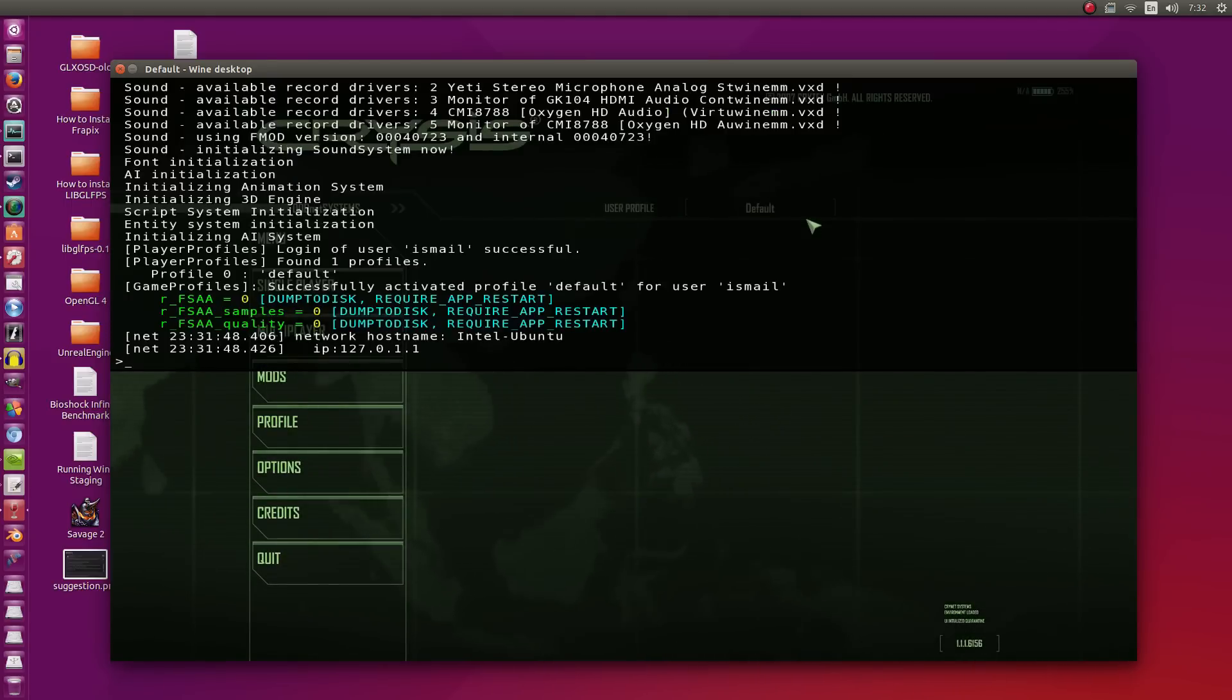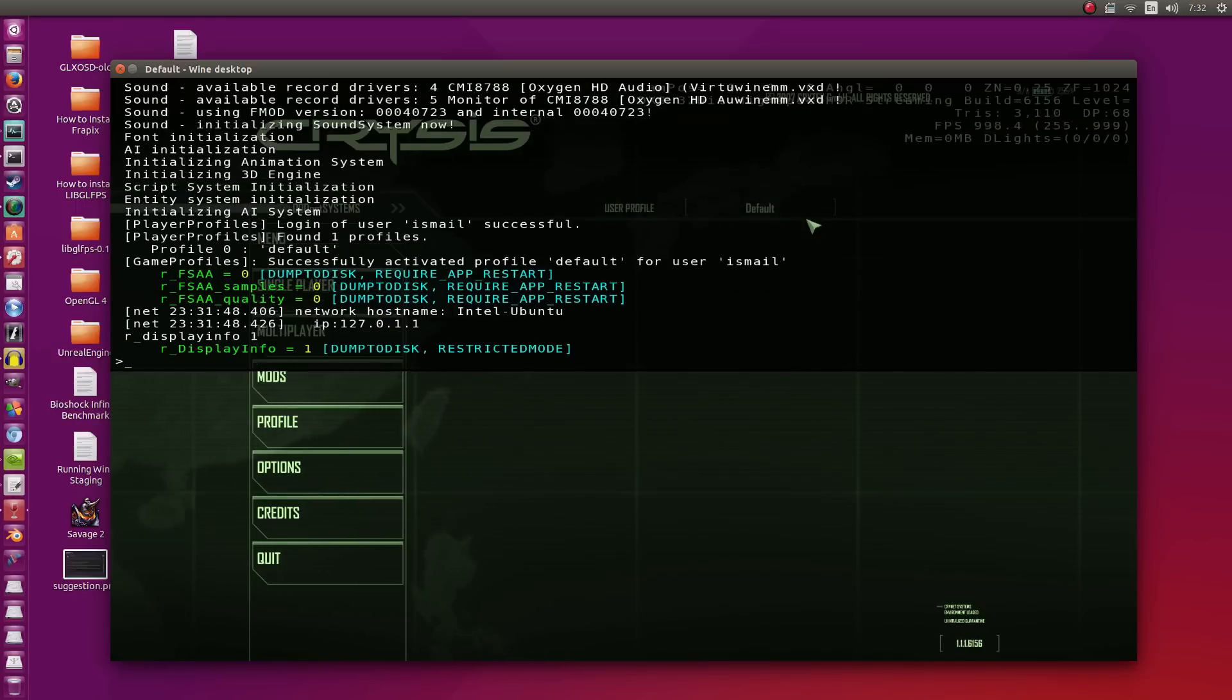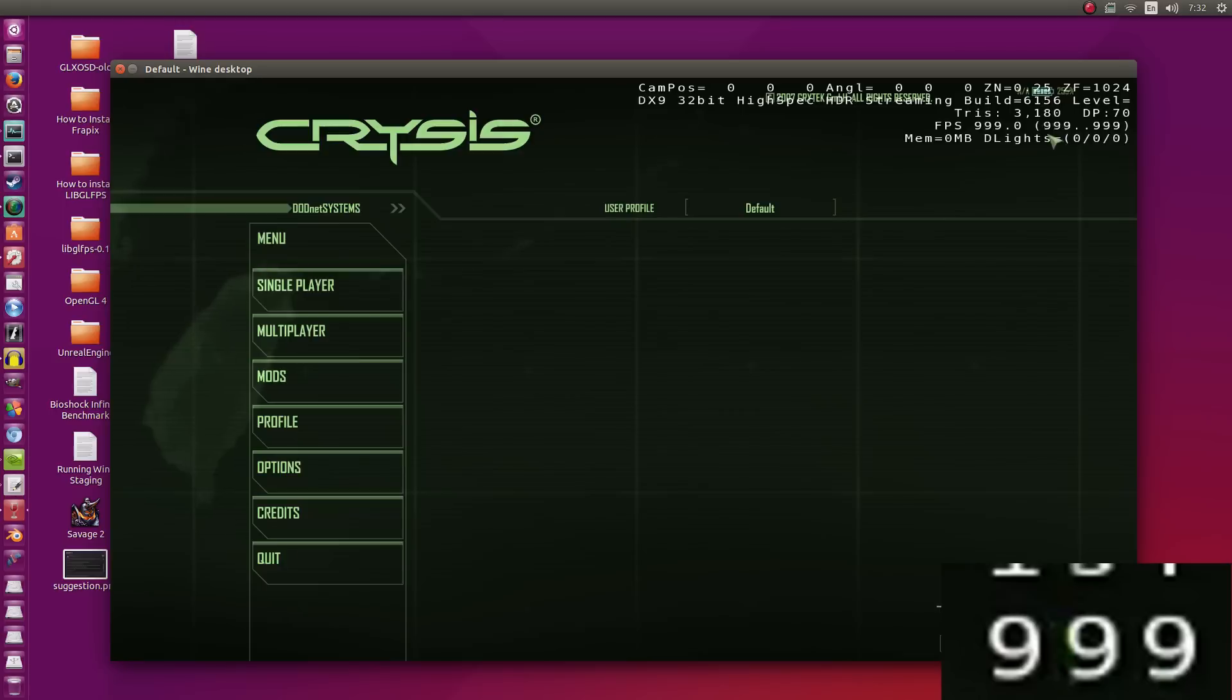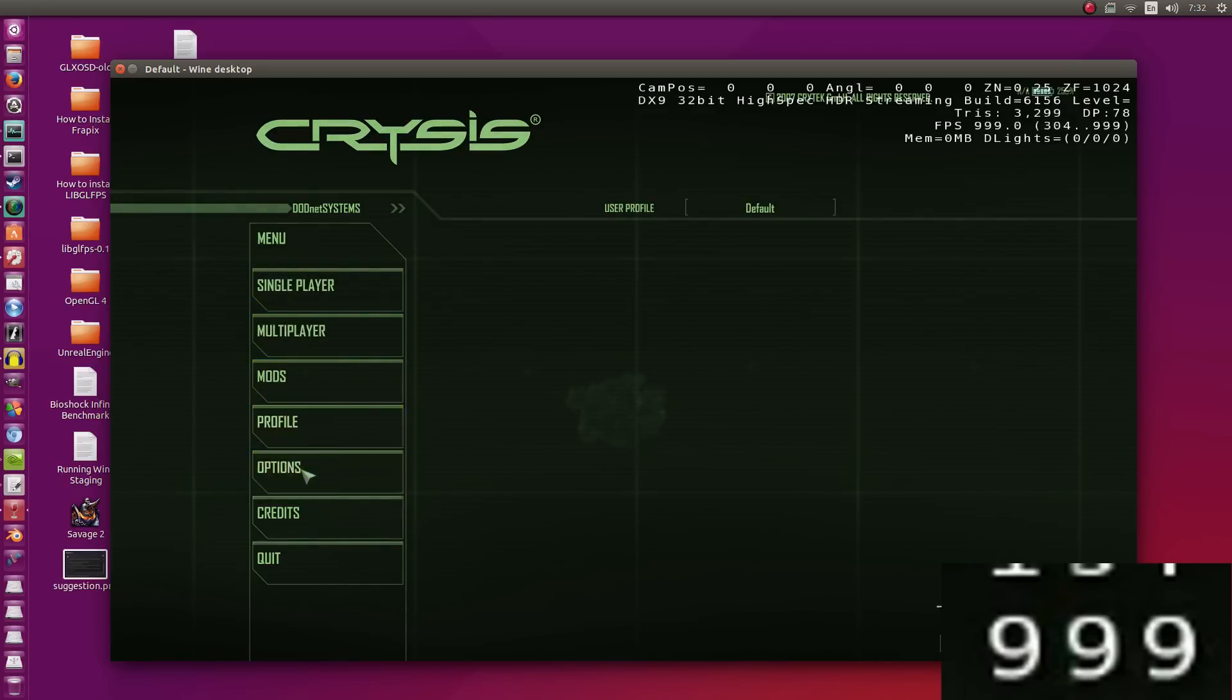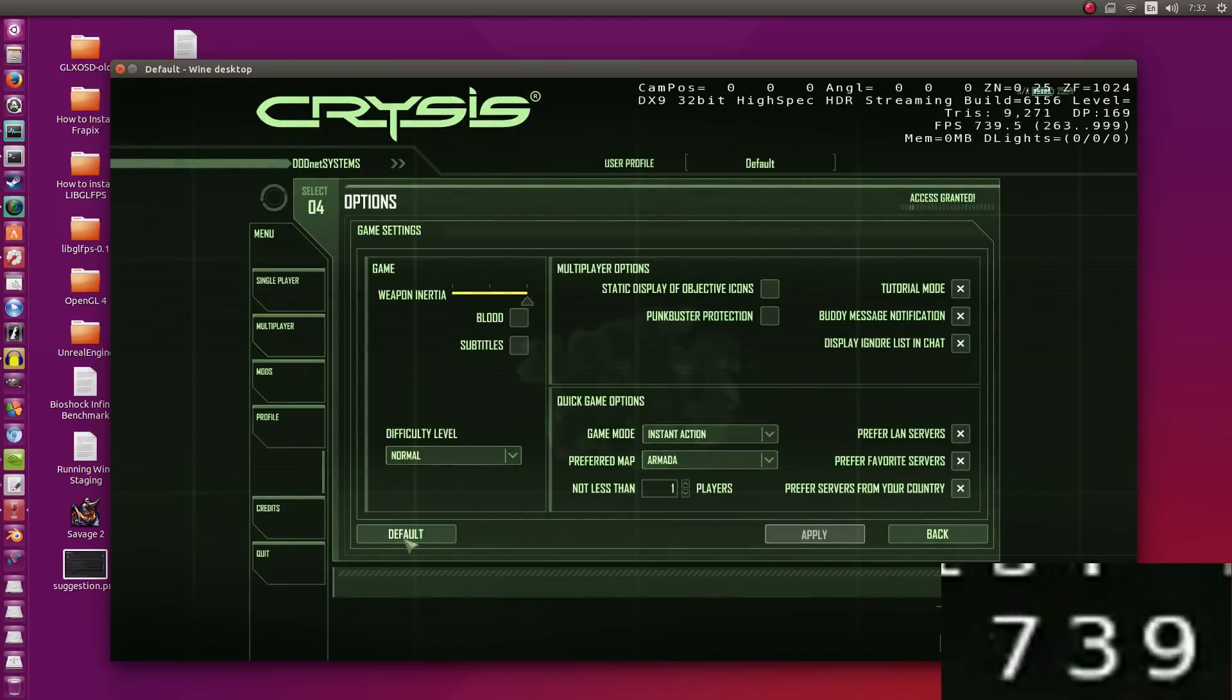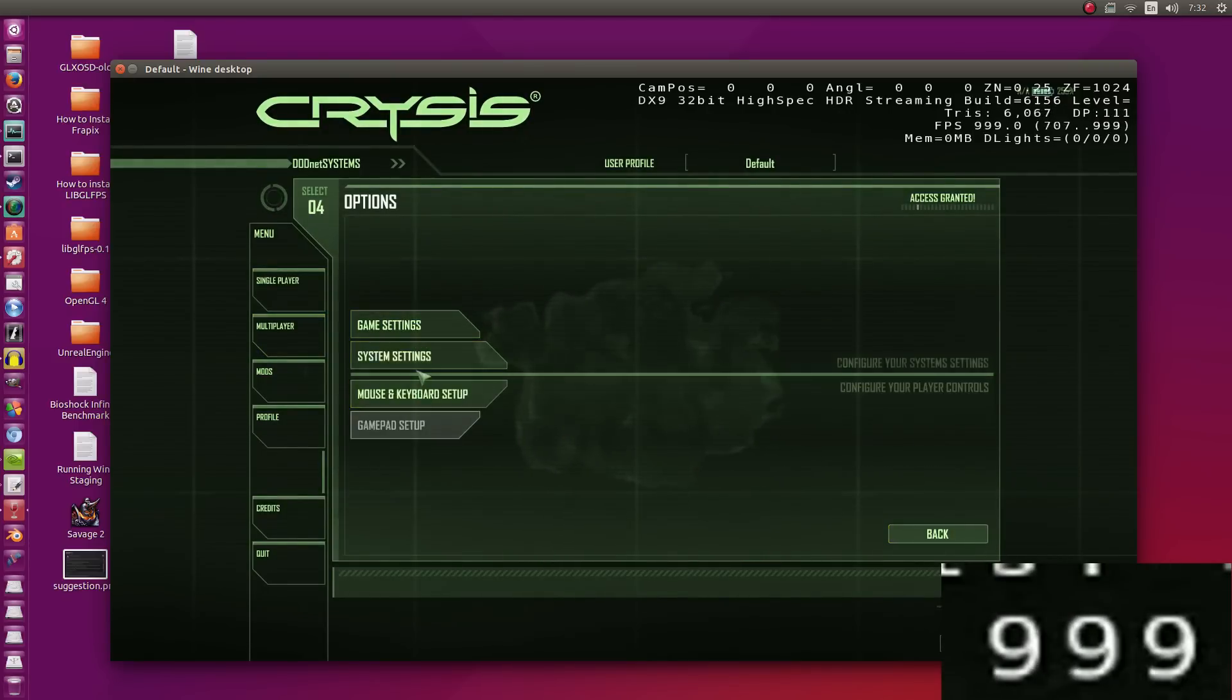I'm going to go ahead and open up the console here and I'm going to show you the frame rates I'm getting. Display info 1. So the top right you can see here in the main menus, I'm getting 1,000 frames per second. At first I thought that wasn't right, but when you get into the game, it does check for the frame rates correctly.